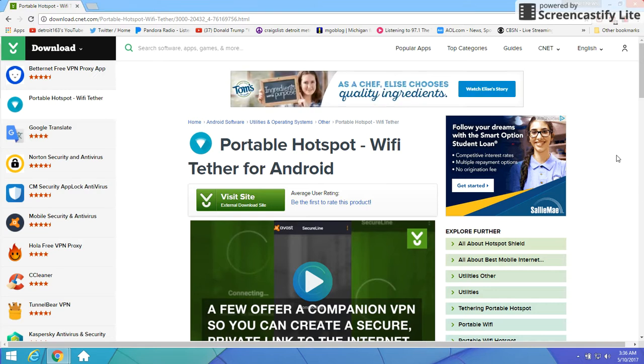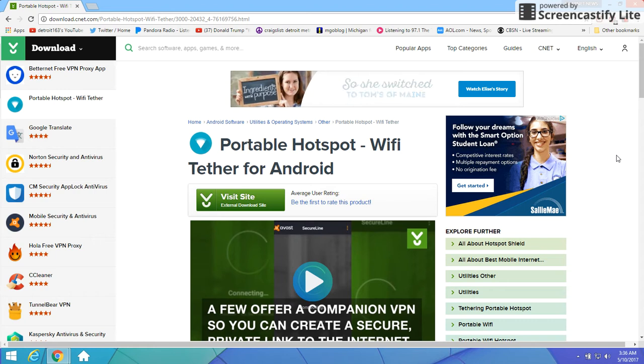All right guys, back with some more free stuff on the net. This is free mobile wifi tether for Android phones and tablets.